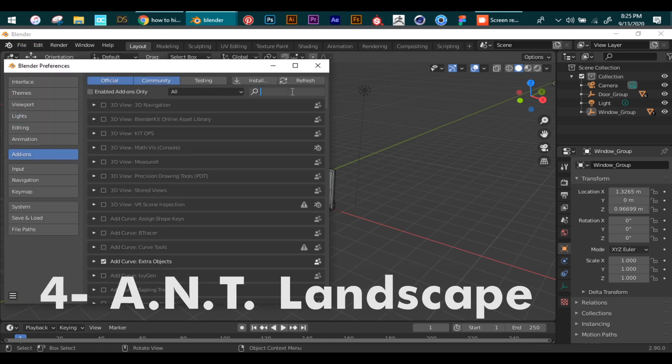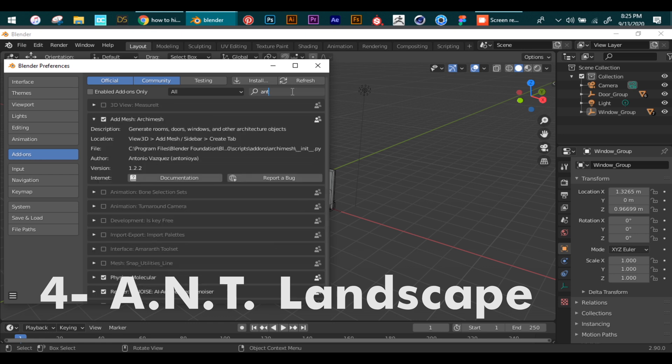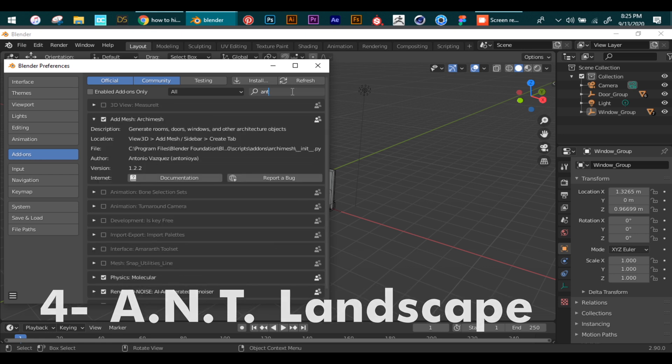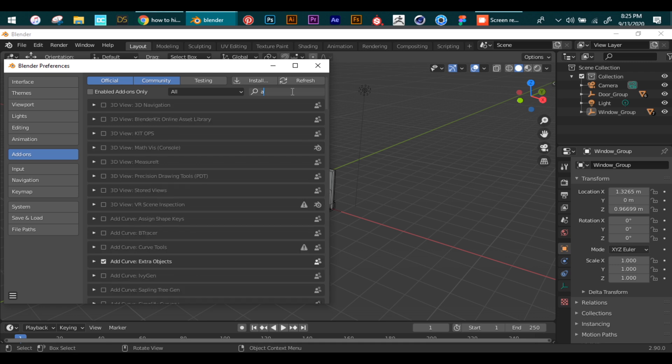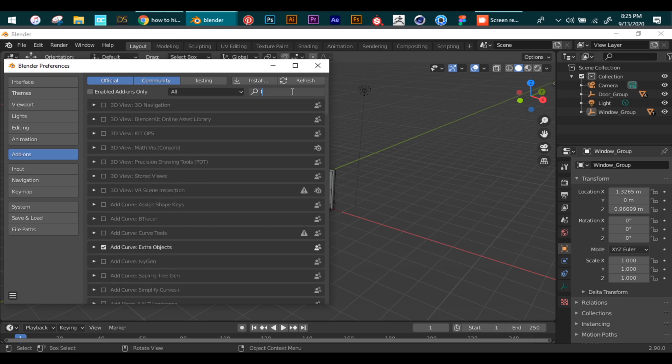On number four is A.N.D Landscape. This add-on allows us to generate different terrains very quickly. After enabling this, press Shift+A, Meshes, and then Landscape.